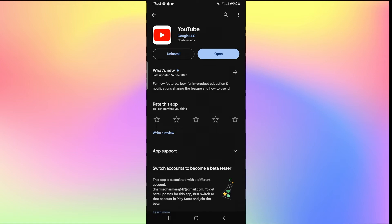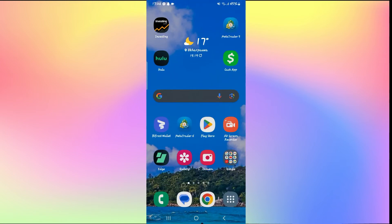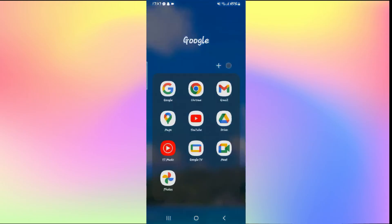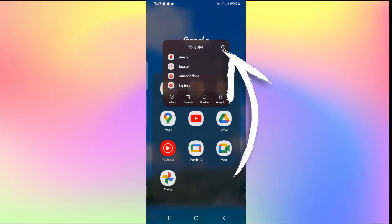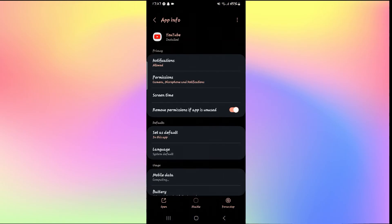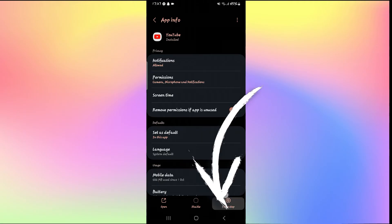If this still doesn't work, then long press on the YouTube application and tap on the info button. Now from the application info page, first of all tap on force stop at the bottom right corner to stop the application.